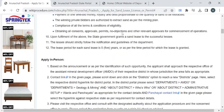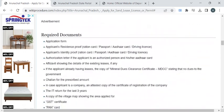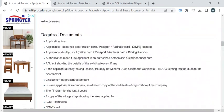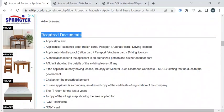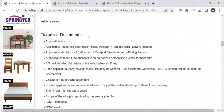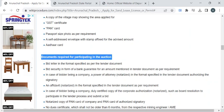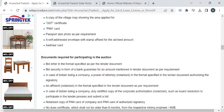In this page, we have gathered all the relevant information required to complete this procedure. Before reaching out to the office, you have to take photocopies of all the documents listed under the required documents section. Before applying for the sand lease license, you have to participate in the auction.